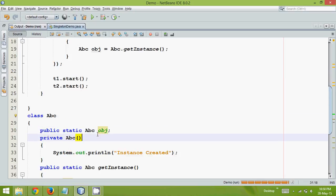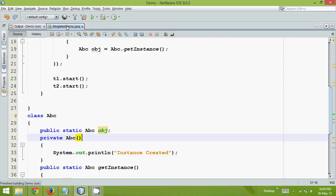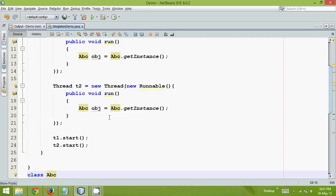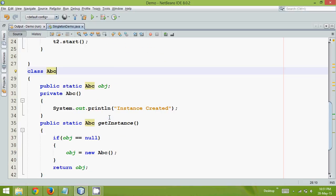But let me run this now. When I run this, it says instance created two times, and there is a problem now. You are using a singleton design pattern, and you are getting two instances. How is it possible?